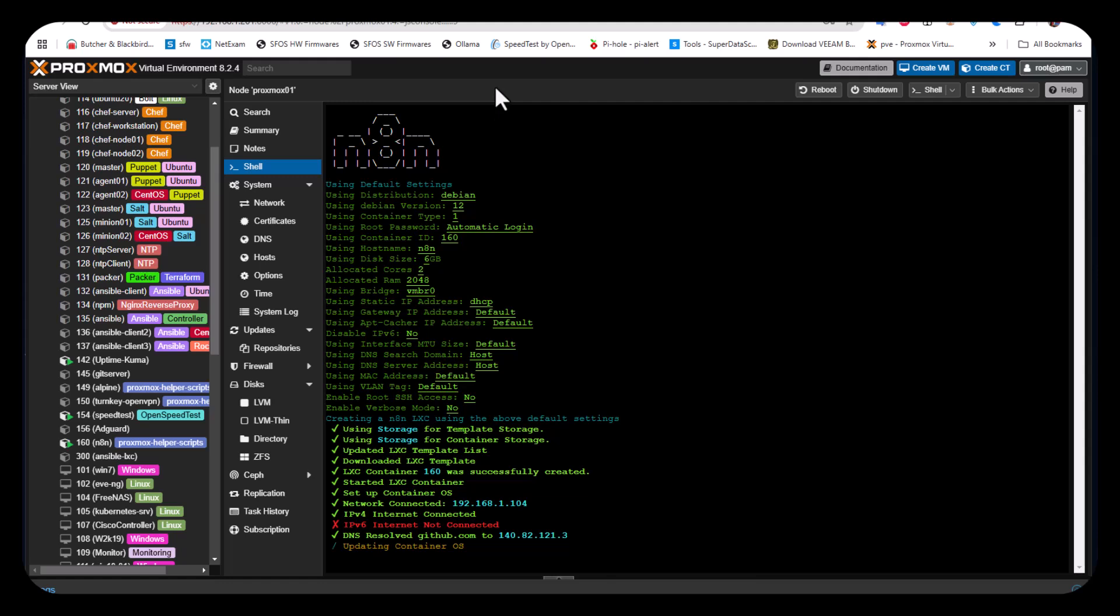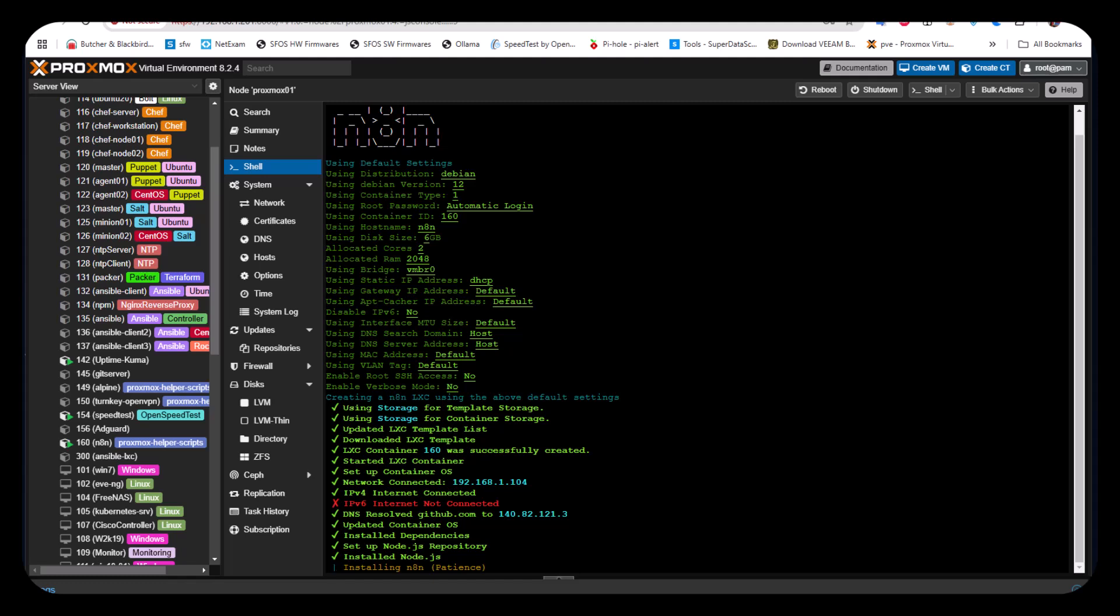Now it's updating the container OS. Then it's installing the dependencies and finally installing n8n. This requires patience because it takes some time to get all the tasks executed.